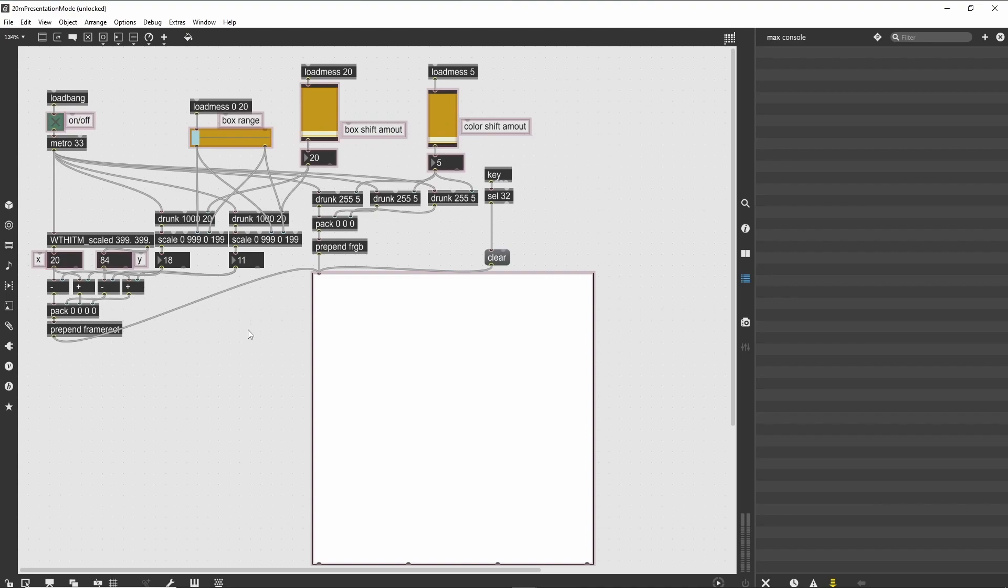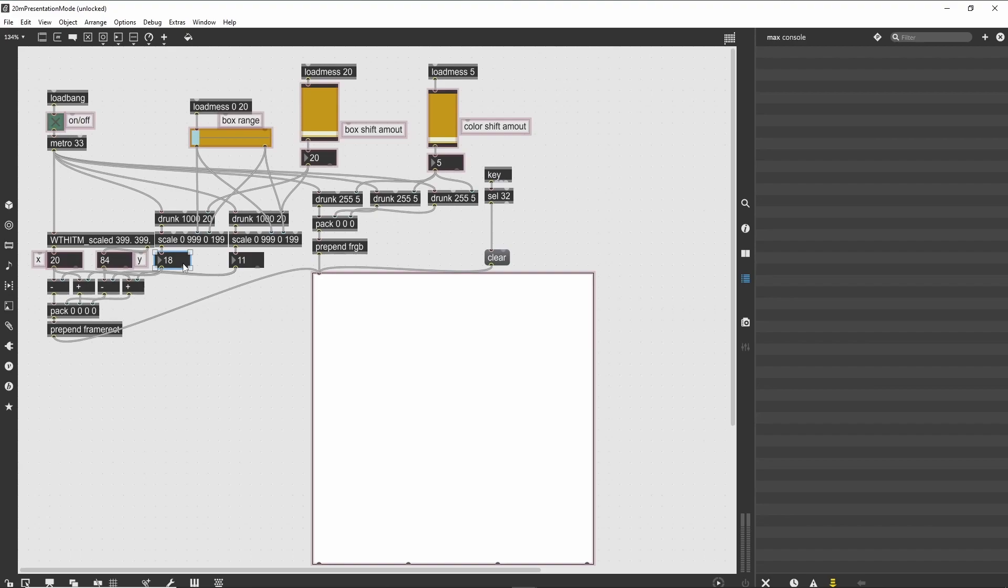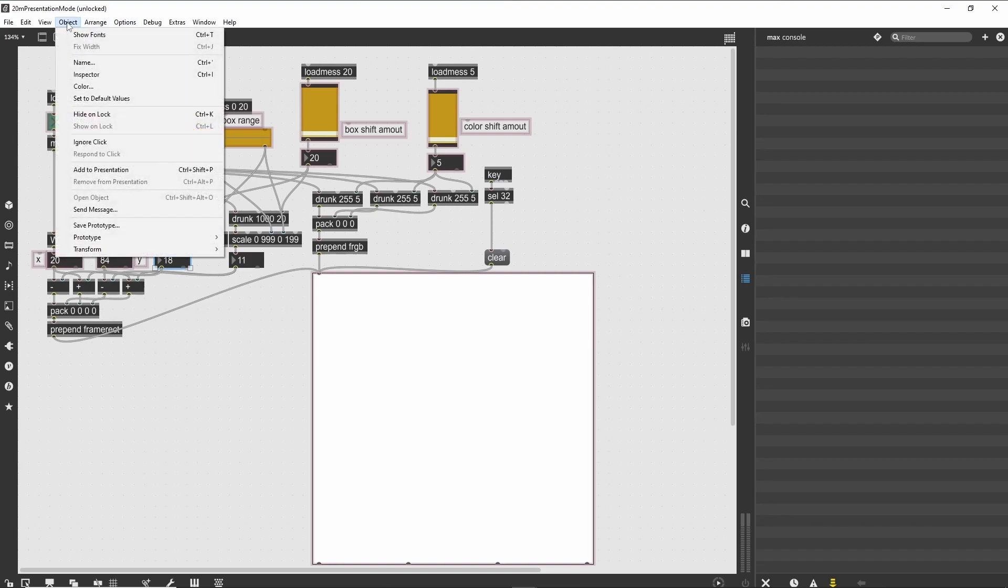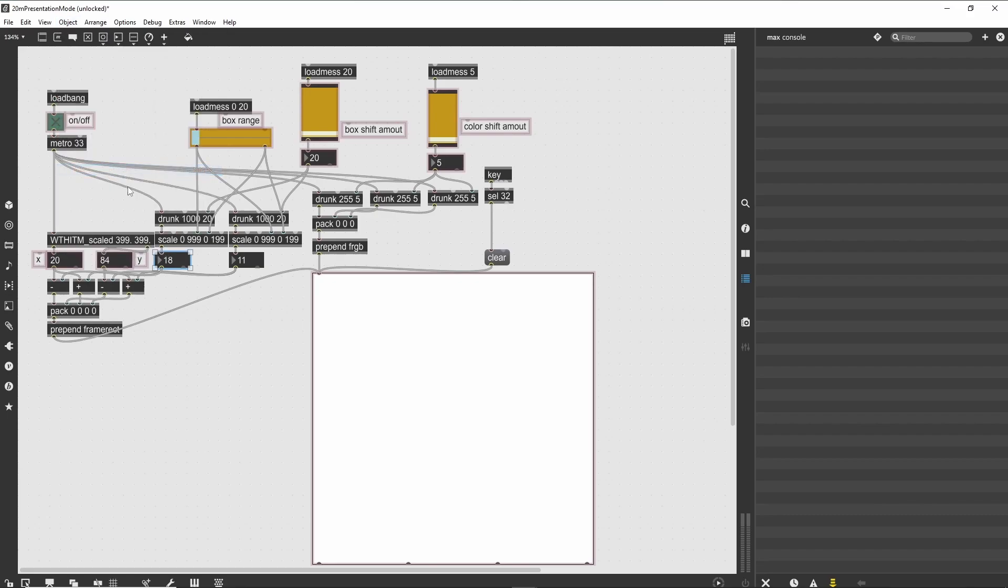Let's add a few objects to the Presentation Mode. Two objects that would be interesting in our performance patch are the two number boxes that display the current box sizing. These number boxes are just below the two scale objects in the middle of the patch. Select one of the number boxes, then choose 'Add to Presentation' from the Object menu. If you switch to Presentation Mode, you will see this number box, but the size and location remains unchanged from where it is in the normal mode.